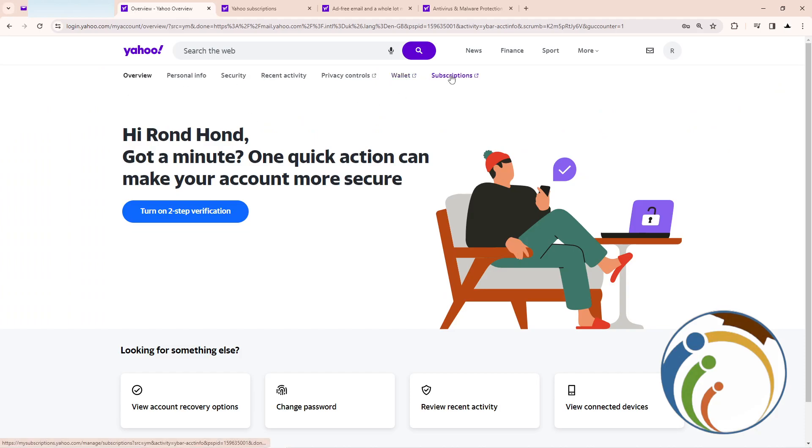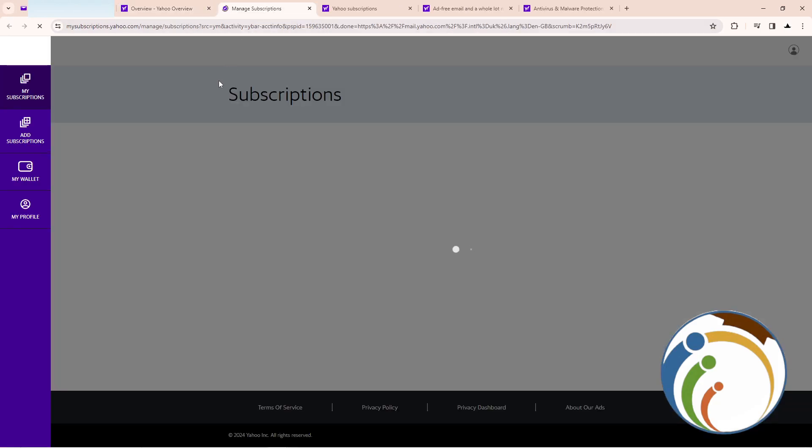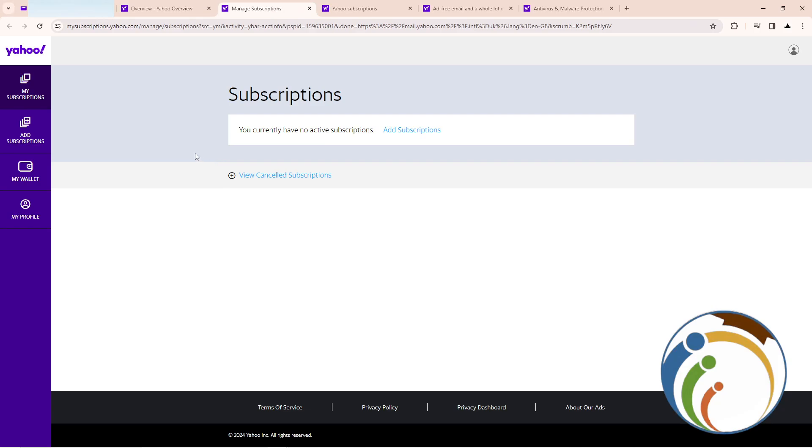Then click on subscriptions. Once you click on subscriptions here, you will see that you may have some subscriptions recently added to the account.